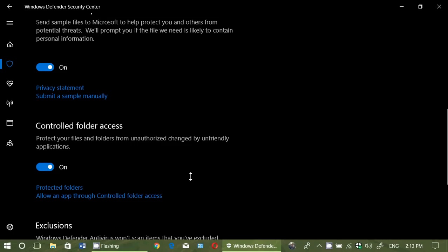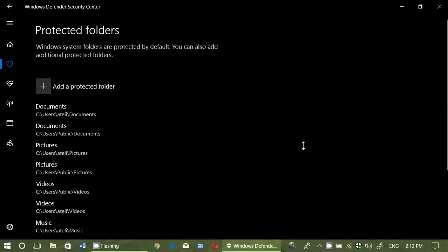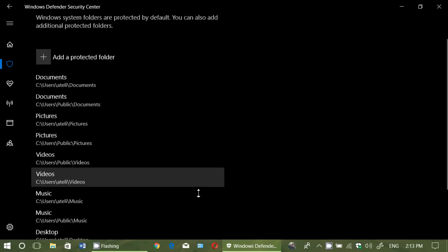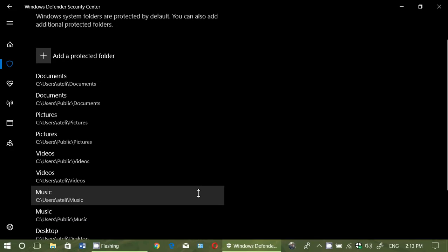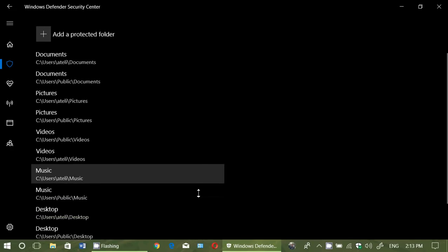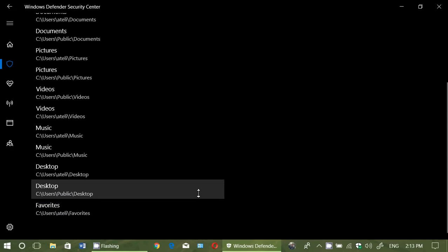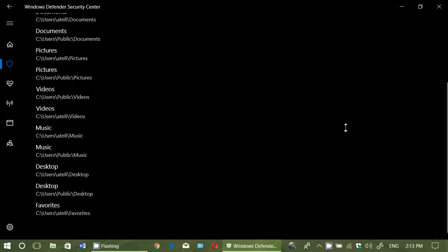Once that is happening, you will have your protected folder. So like I said, by default, protected folders are documents, pictures, videos, music, desktop, and your favorites.